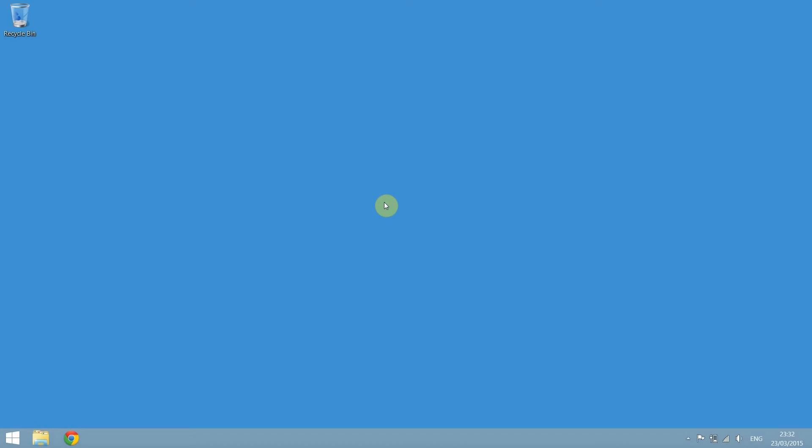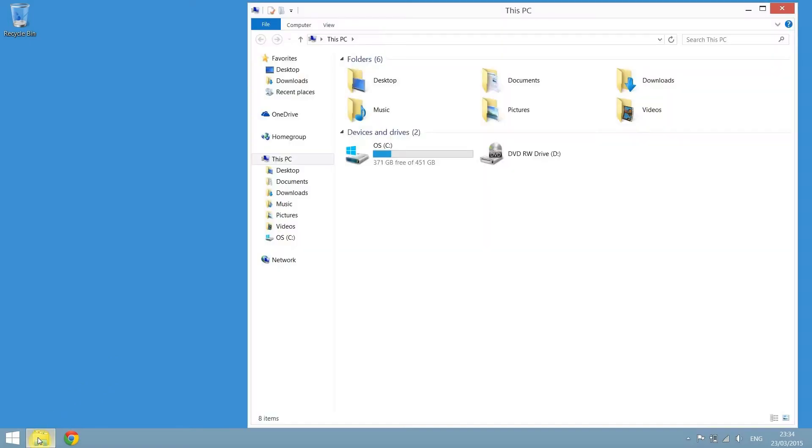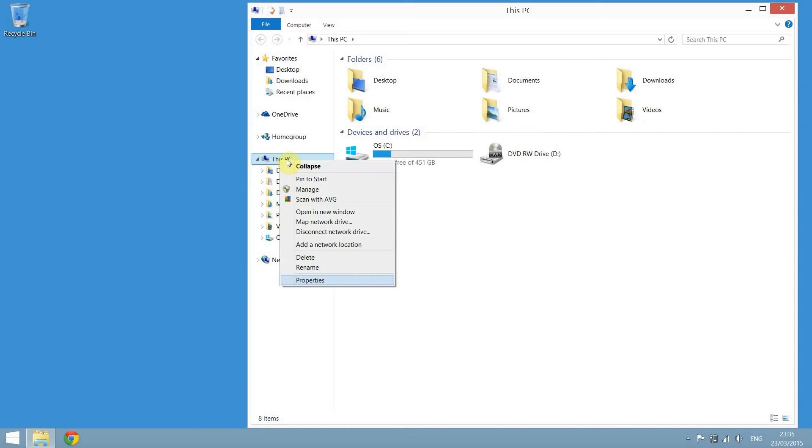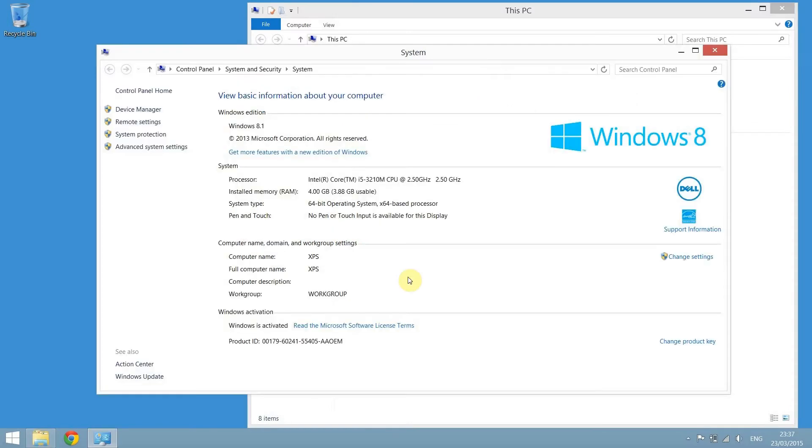If instead you're using Windows 8, click on the folder icon on the taskbar, right-click this PC icon and select properties. Here you can see your version of Windows and here you can see if you have a 32-bit or a 64-bit version of Windows.